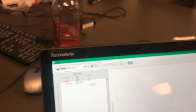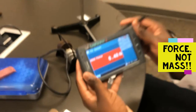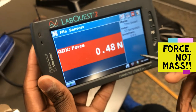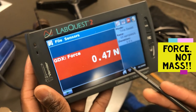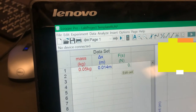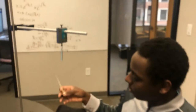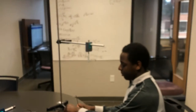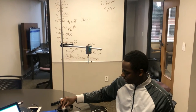Next, we are going to record the force, which is as simple as looking at our LabQuest and recording the amount of force that it displays. This is about 0.48 newtons, so we will put that into the logger pro. That is our first data point. After that, we will repeat this process about 4 more times with different masses from our hanging masses.